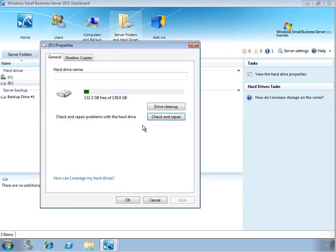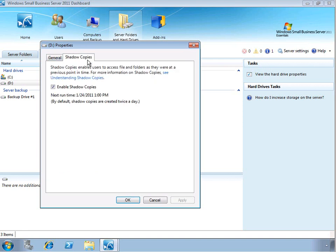Also, you can define whether or not shadow copies are turned on for the volume. You can learn more about shadow copies here with this link. In general, if you're using the volume to store data, shadow copies make it very easy for end users to go ahead and recover from accidentally deleted or overwritten files.